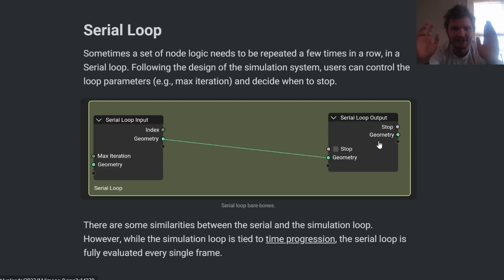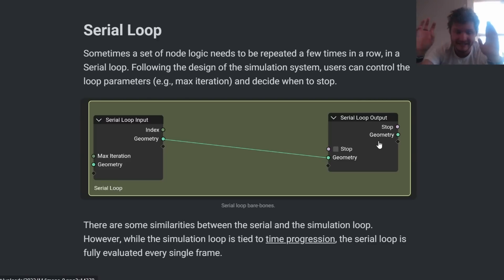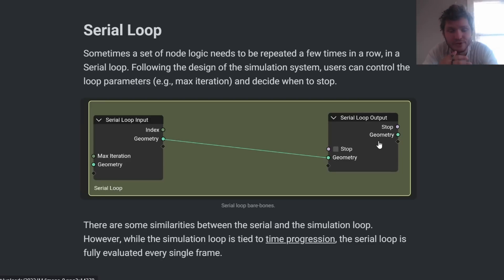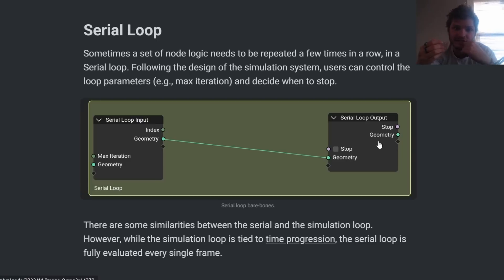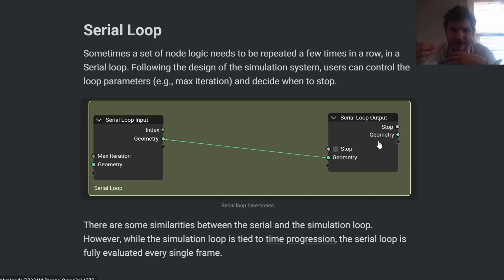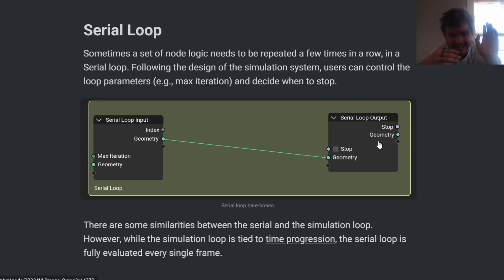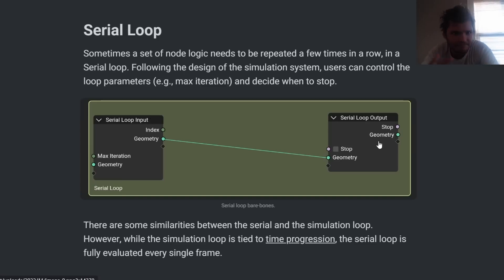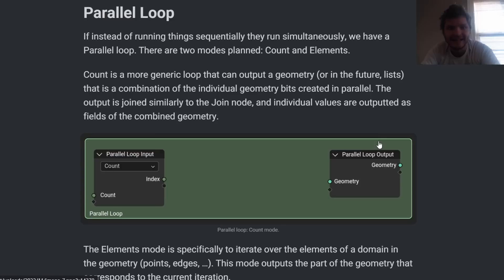So again, simulation nodes rely on taking information from one frame to the next, to the next, to the next. Iterations take place over frames. A serial loop is going to happen within a single frame. So this is going to be useful for making a calculation, making a certain geometry that we don't want to take frames to get to.